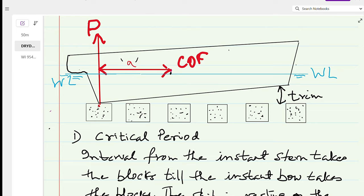During the critical period, the ship is supported at only one end on the keel block like a pivot, while the forward portion is still floating. If the GM loss is more than required and the ship becomes unstable, she can slip off the blocks and capsize, since she has no support along her full length.